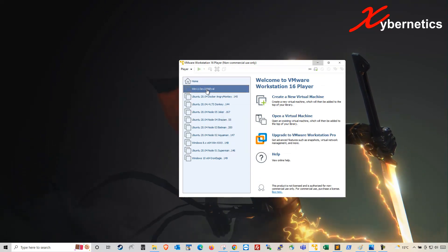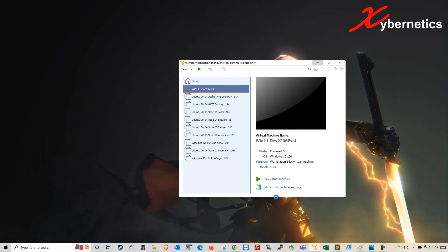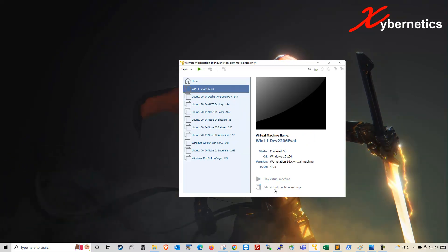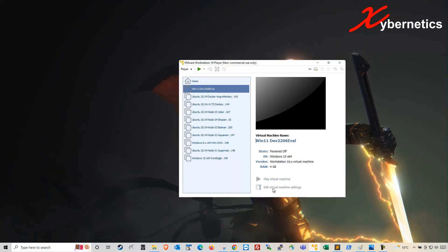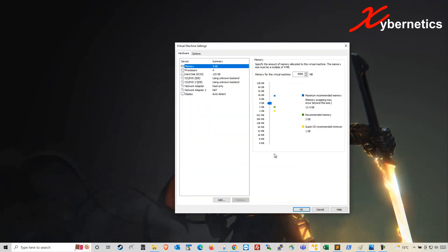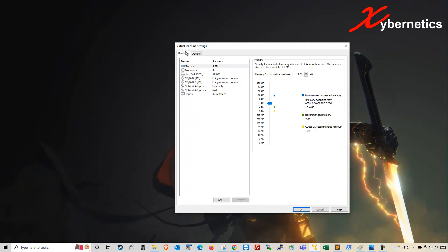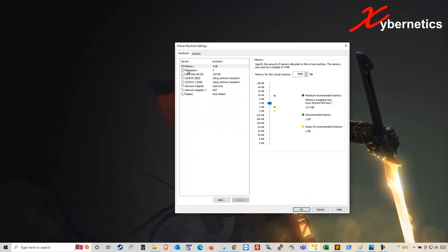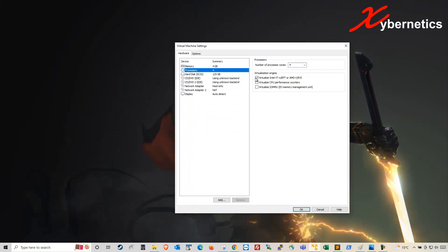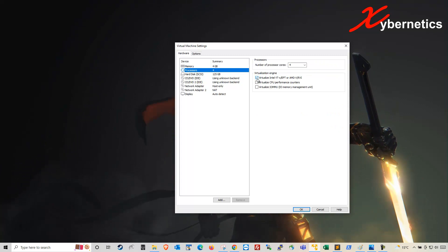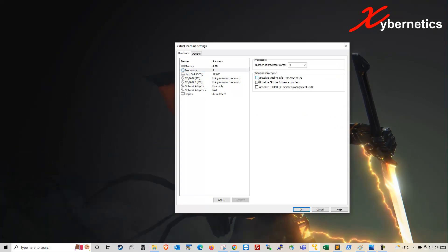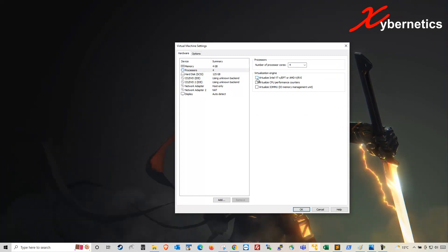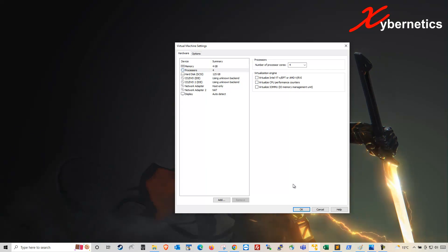So first of all, click the image that you have in question and go to Edit Virtual Machine Settings. Once the pop-up comes up, make sure you're on the Hardware tab. Click on Processor, and then remove the check mark from Virtualize Intel VT-x/EPT in the Virtualization Engine section.